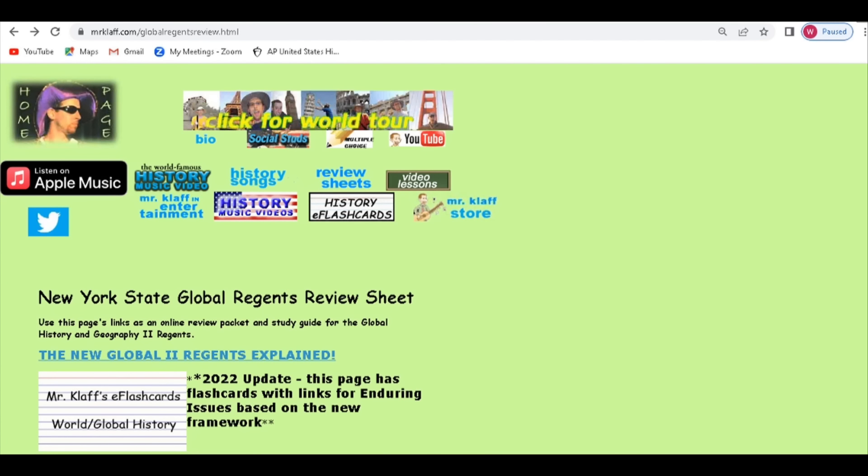Welcome to MrClaff.com's quick review of how to write an Enduring Issues essay, brought to you by Noble Review Concise Review Books.